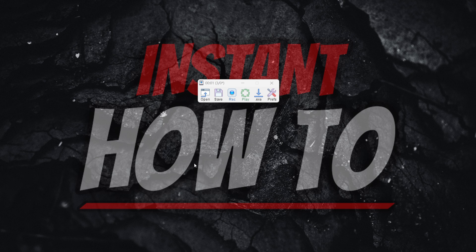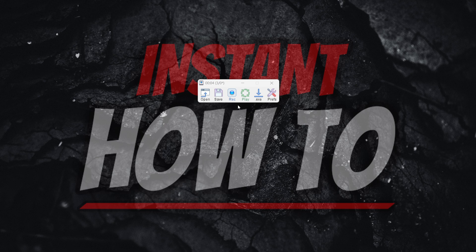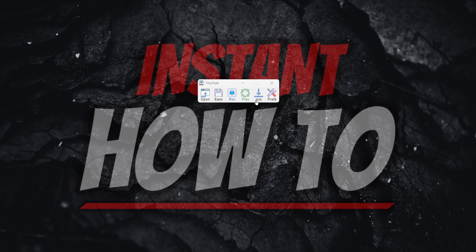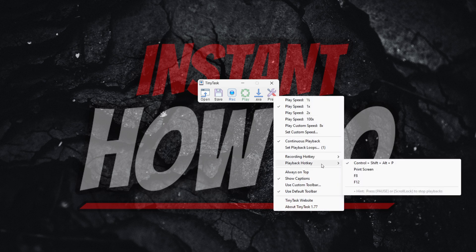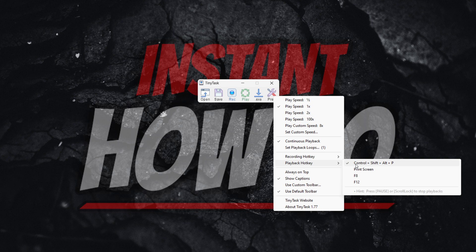Here's what you can do to fix this. To stop the TinyTask loop, you'll have to press a series of keys on your keyboard. By default, if I go into Preferences and inside Playback Hotkey, it's Ctrl+Shift+Alt+P.